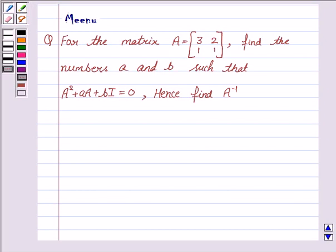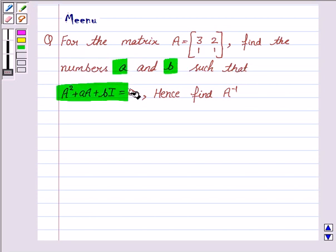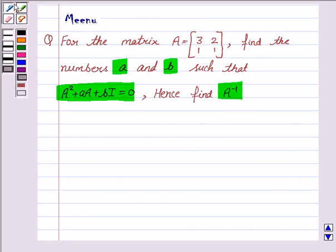Hi, this is Minu and I'm going to help you solve this question. It says: for the matrix A, find the numbers A and B such that A squared plus A·A plus B·I is equal to 0, and hence find A inverse. Before moving on to the solution, let us first understand some key ideas.